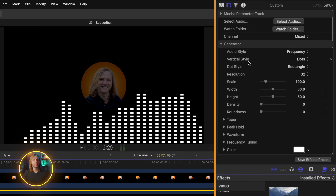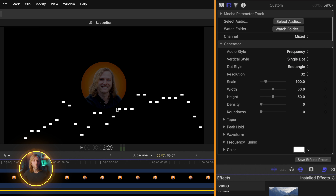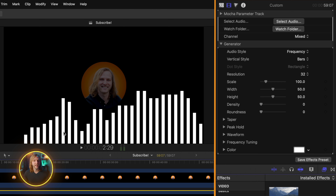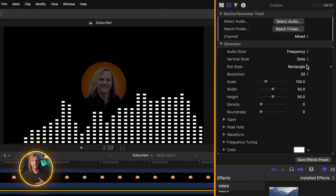Underneath that is the vertical style. You'll see how it's selected as dots, which means that these are going to be separated out throughout our scene. We could also change this over to a single dot option and now you'll just only see the peak points of those lines. But my personal favorite is bars, and by selecting that we now have these solid bars working as an audio visualizer.